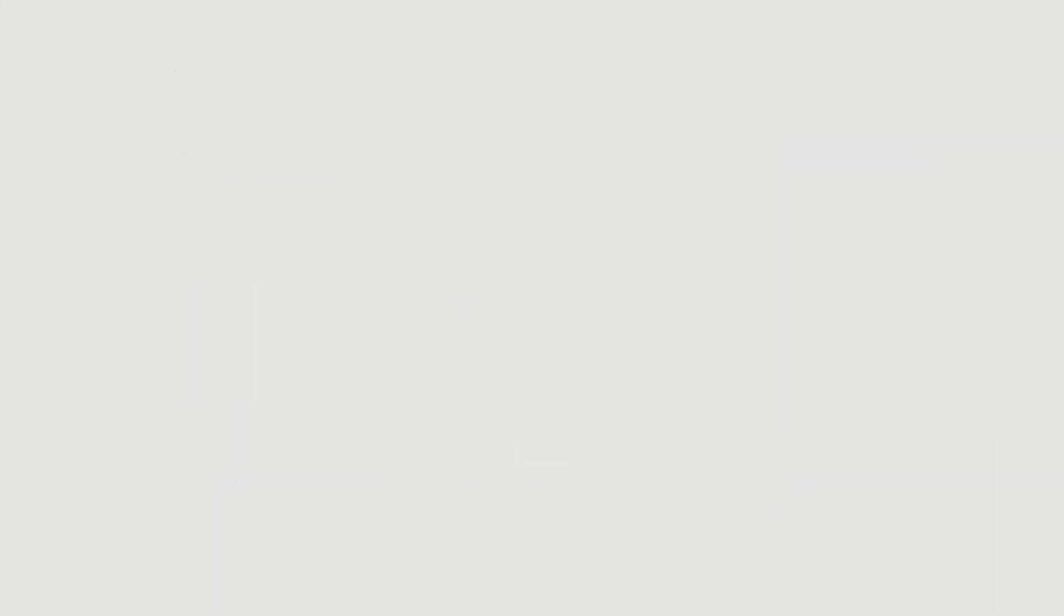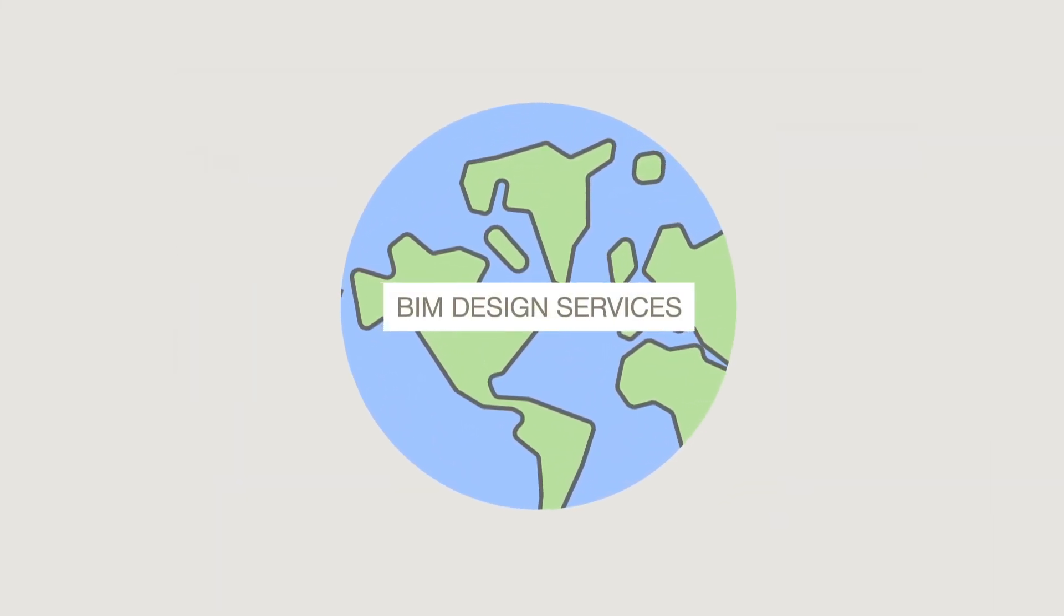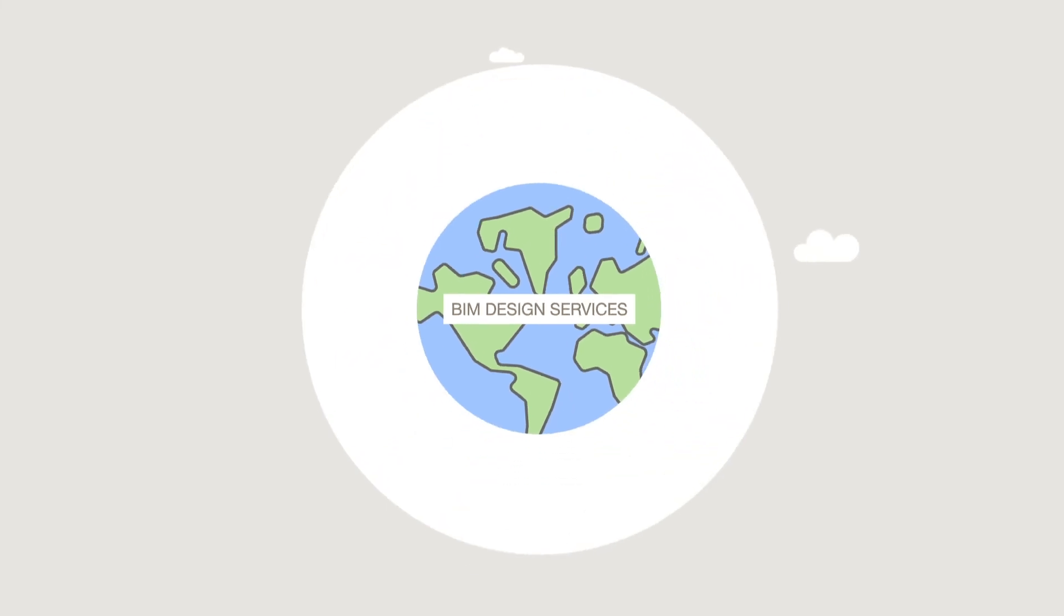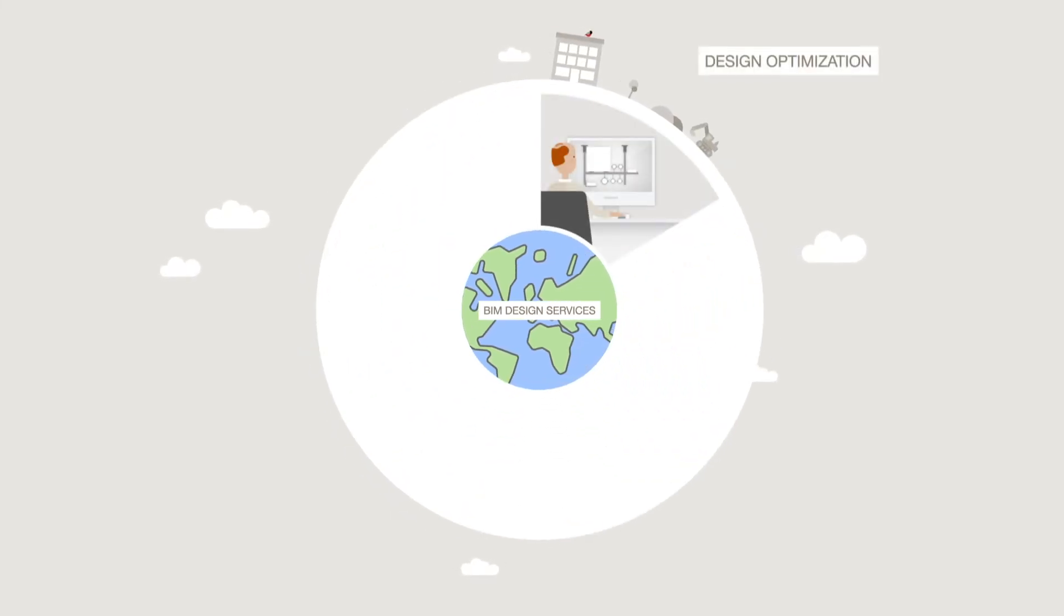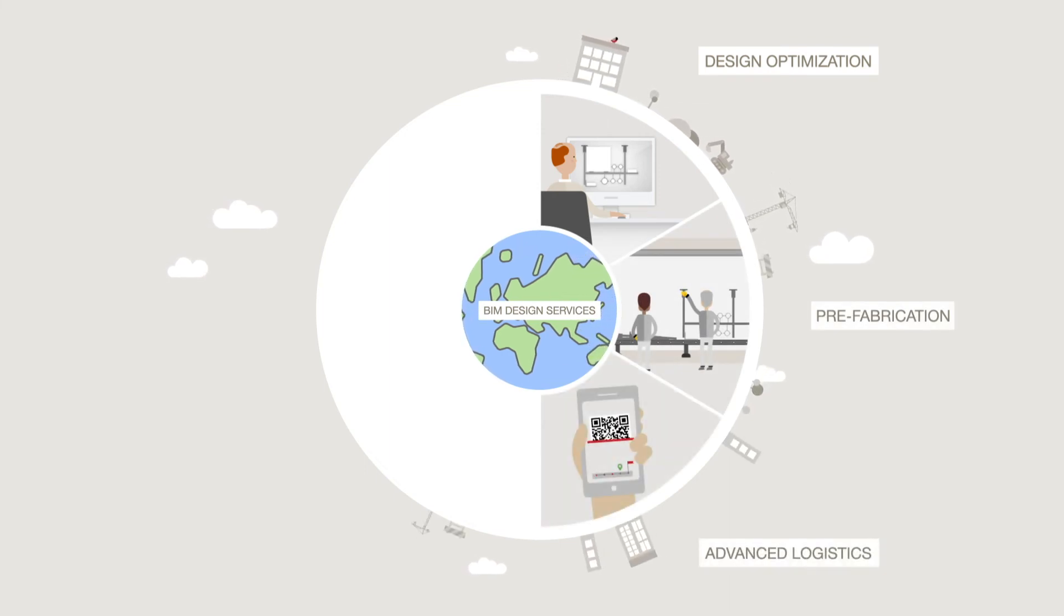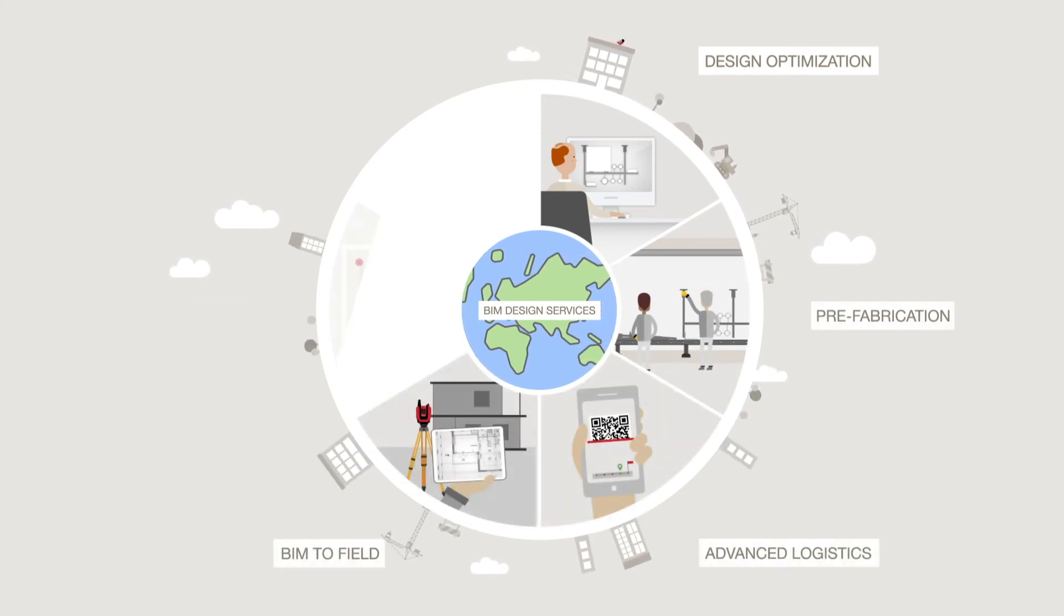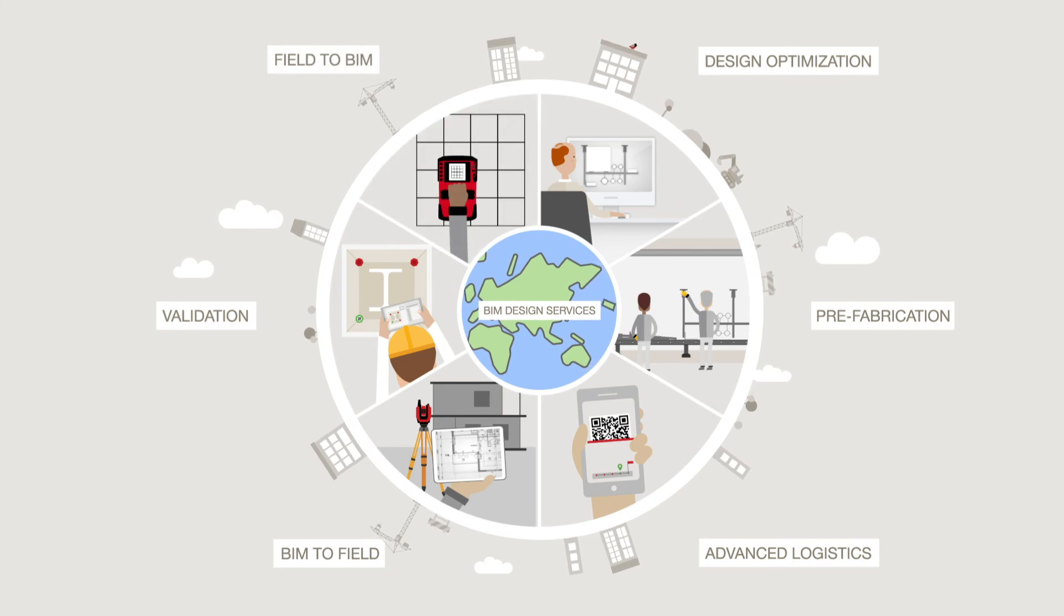With these BIM Design Services, we enable productivity improvement throughout the entire workflow, such as design optimization, prefabrication, advanced logistics, BIM to field, validation, and field to BIM.